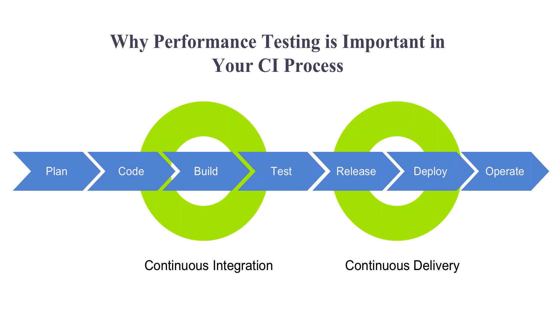What's more, it's much better to start running performance tests in the early software development stages, what is now being referred to as shifting left. If you detect a major error in the pre-release phase, it will be much harder to identify and fix the issue.